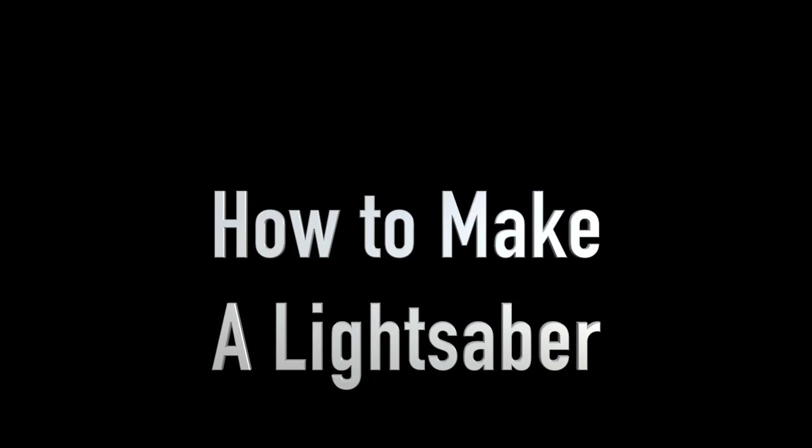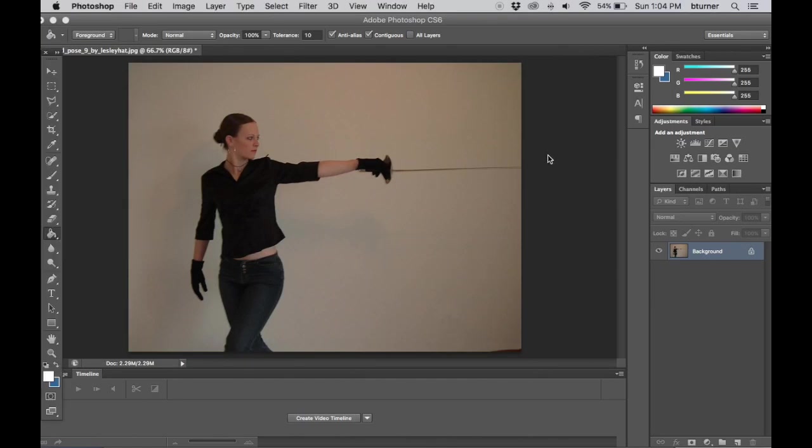With the release of the new Star Wars movie there's a renewed interest in Star Wars special effects, so I'm going to show you how to create a lightsaber in Photoshop. We have a photo of a lady holding a sword and we're going to put our lightsaber effects on her.